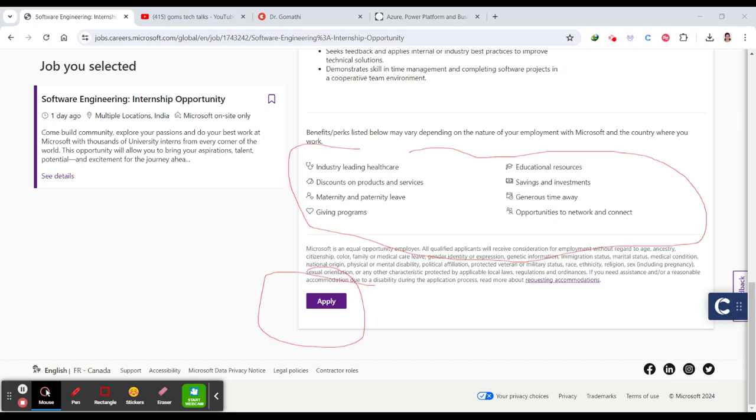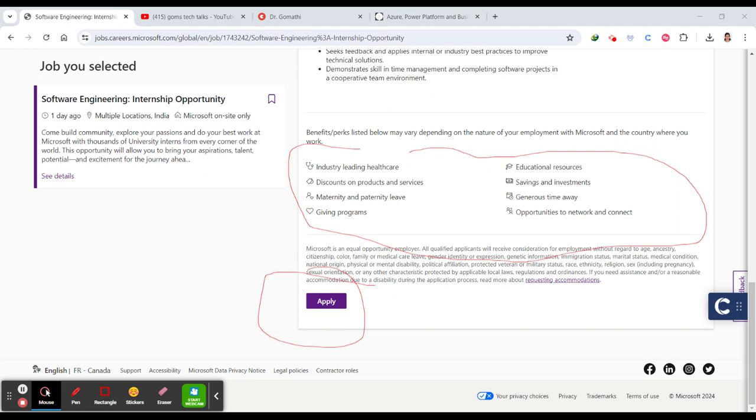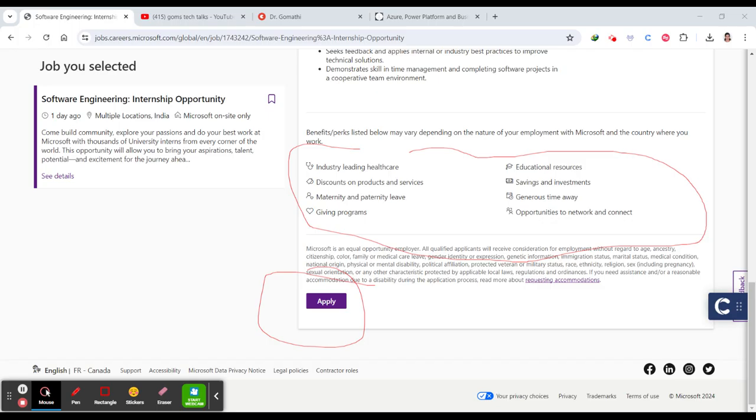Interns often get the opportunity to attend company events at Microsoft and workshops, providing deeper insights into the tech industry. If you're passionate about technology and eager to make a difference, the Microsoft Software Engineering Internship could be the perfect fit. That's all for today. I hope this video helps you understand more about the opportunity. If you have any questions, feel free to leave them in the comments below.